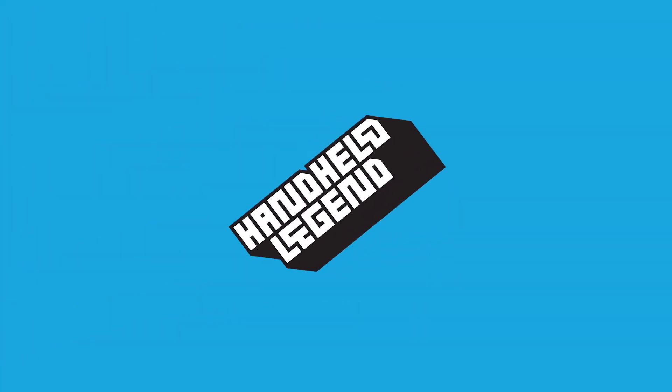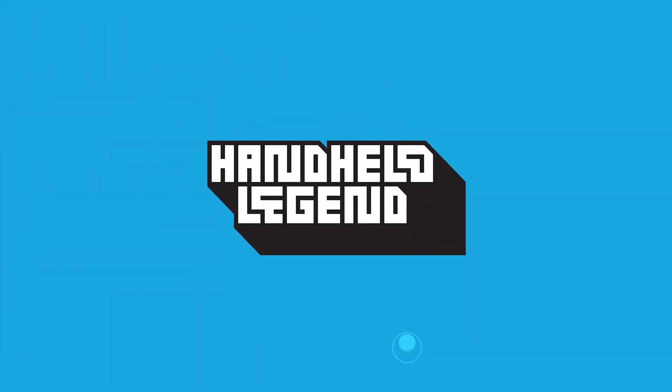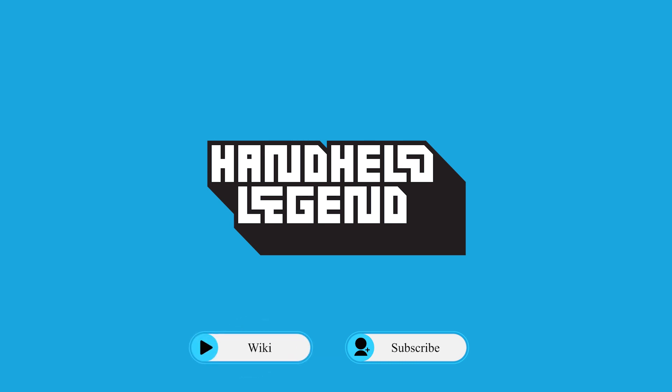And just like that, you have an updated and improved EZ Flash Omega. If you want to see more content like this, please be sure to subscribe and join our Discord down below.